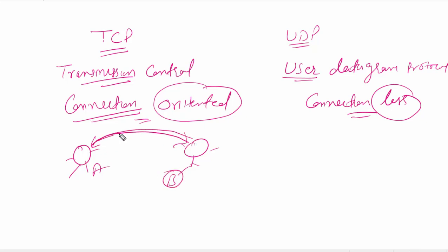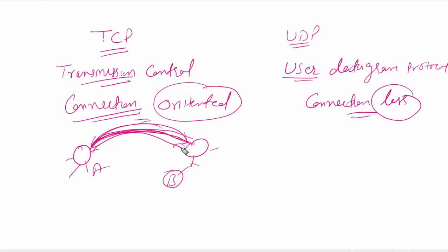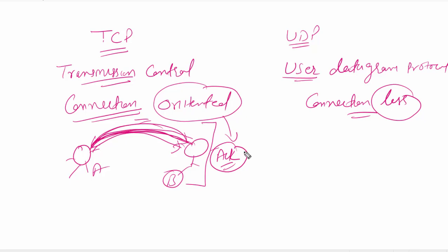In TCP connection, first it will verify the path—like is the path clear or not. After that, it will get acknowledgement from the destination, like can we talk or can we not talk. And after that I will send the data. So if we easily understand, in connection-oriented we will get acknowledgement from the destination.